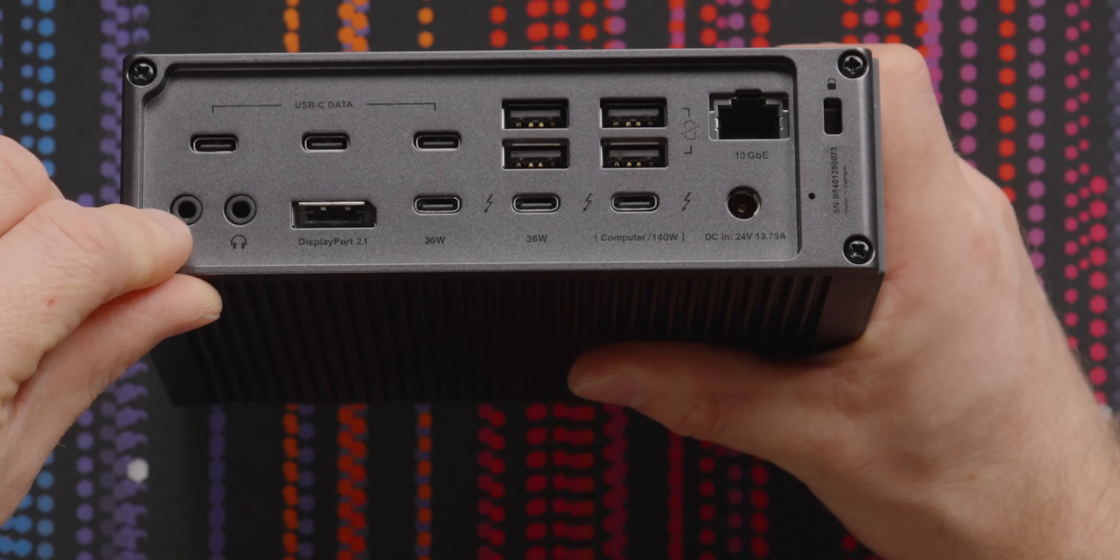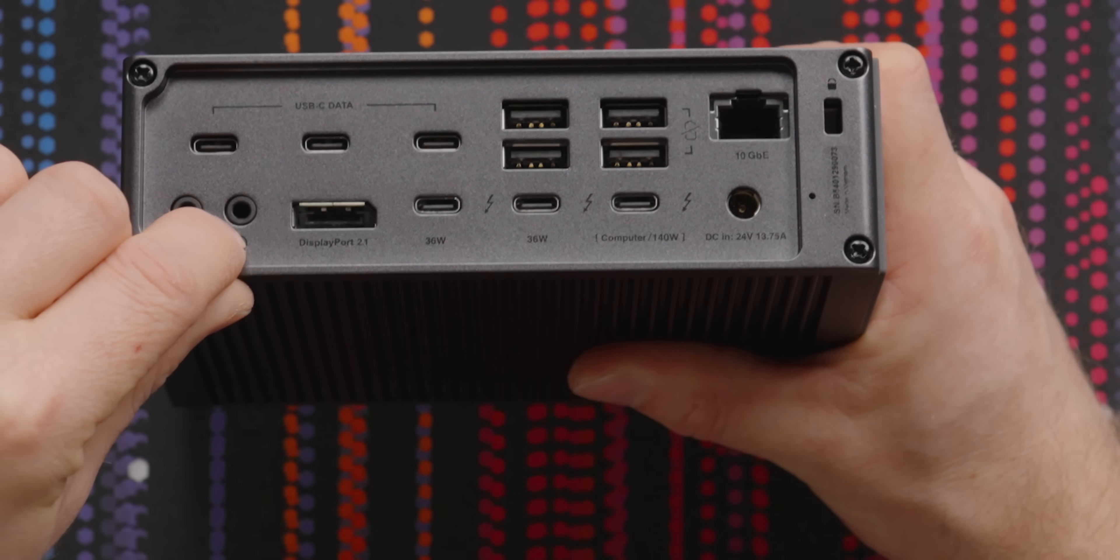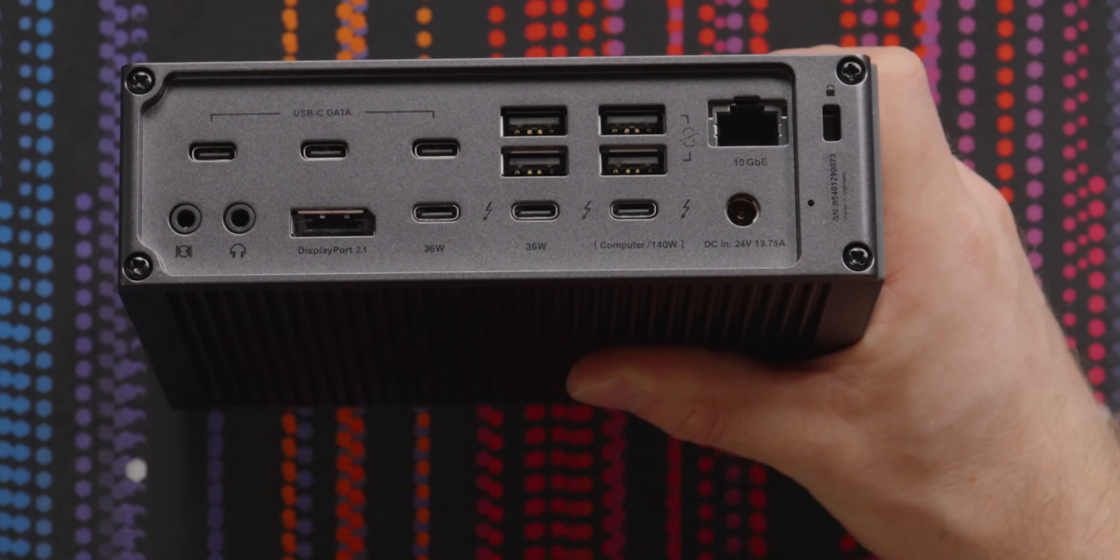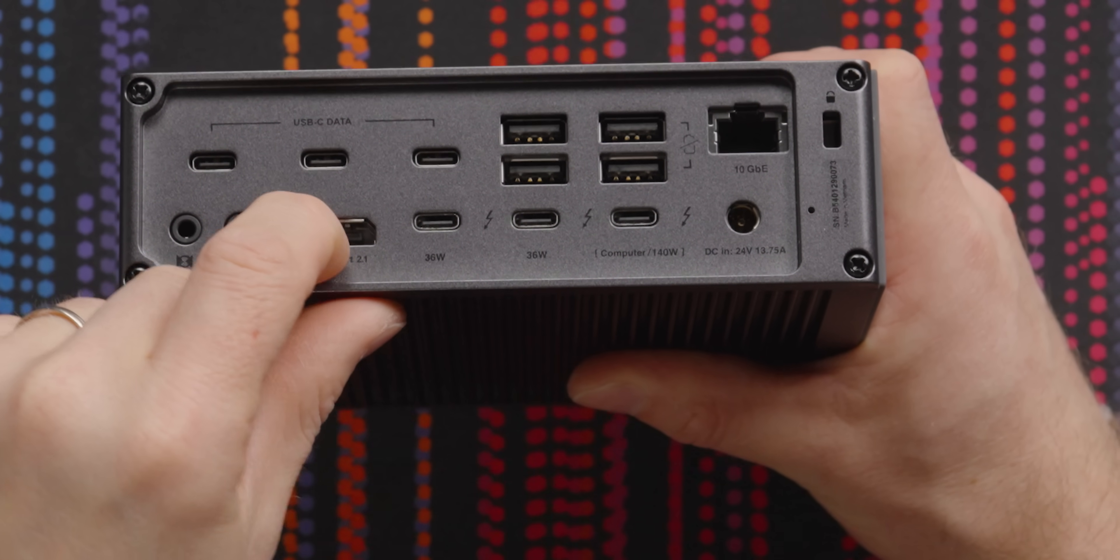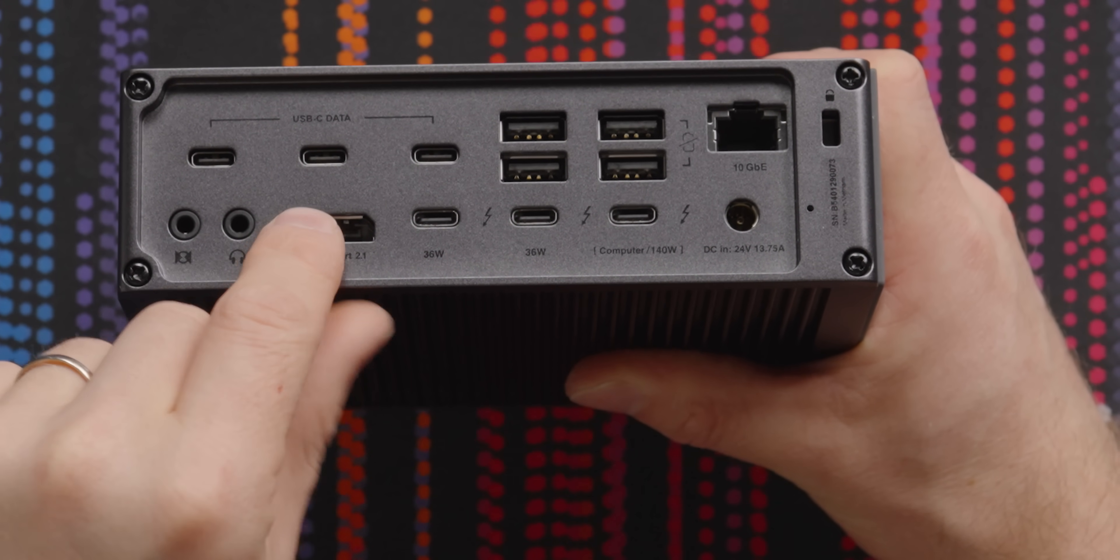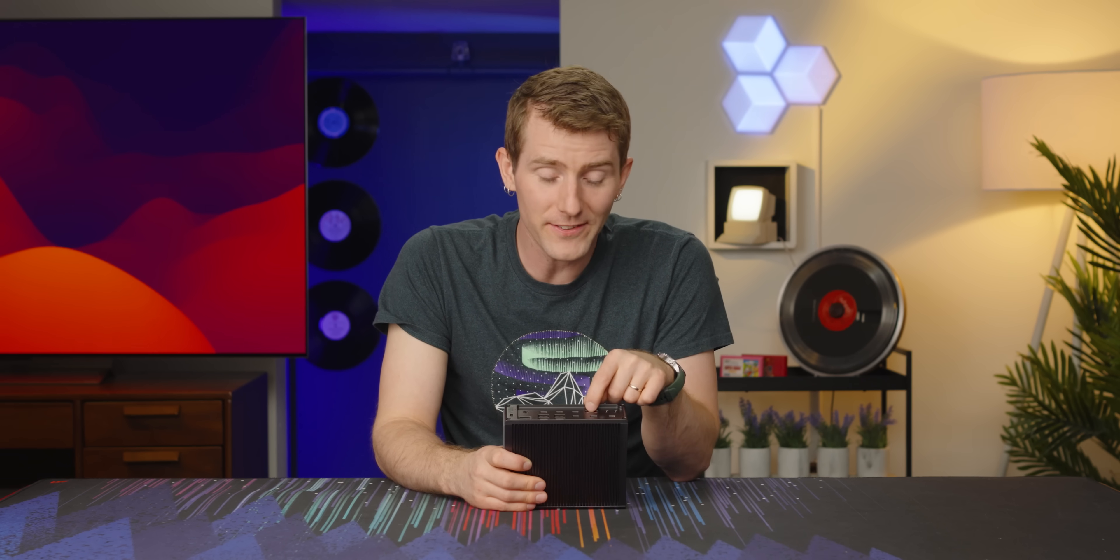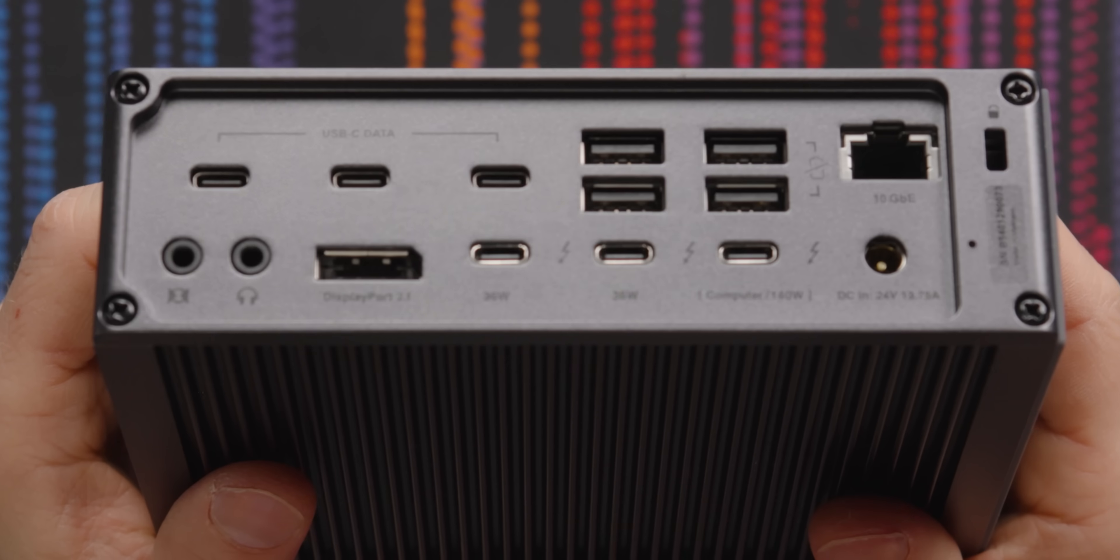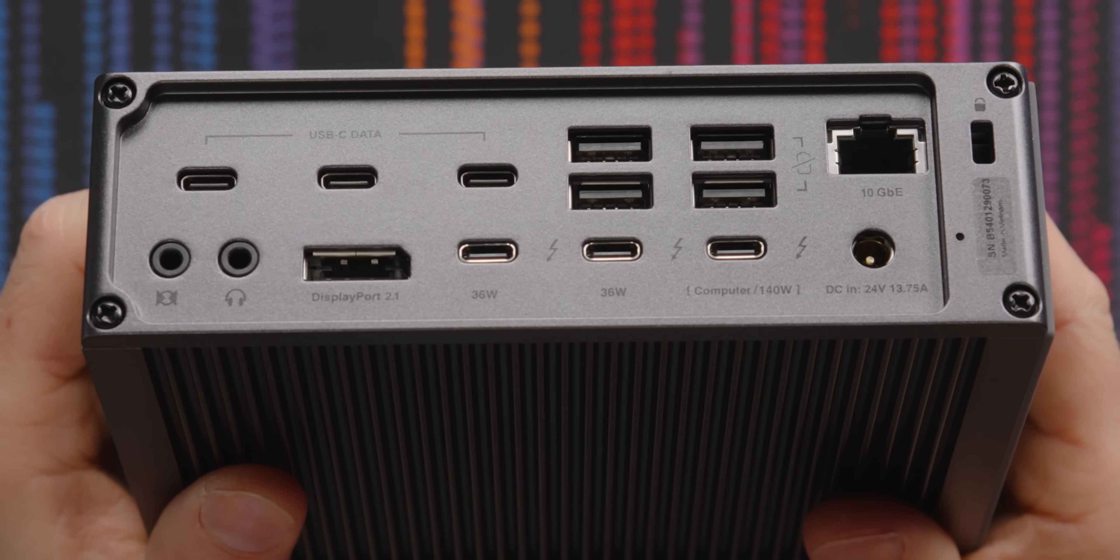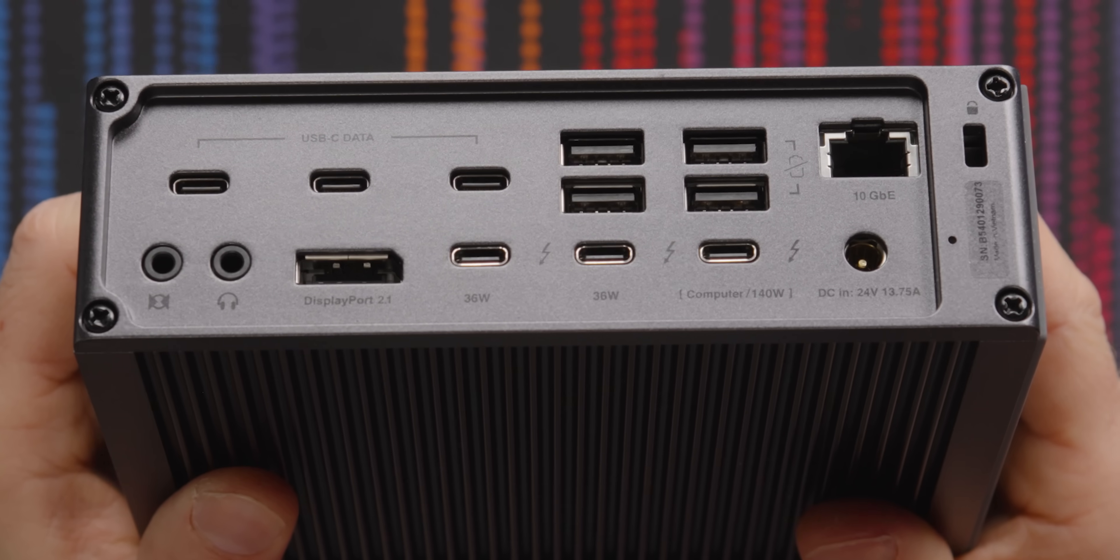We've also got a line in, I believe it is, as well as a headphone jack. So, dedicated headphone jack, non-combo jack, and DisplayPort 2.1. This is really nice to see as well because it allows you to connect the fastest modern displays. I'm talking up to your 500 Hertz displays or even 8K60. And the best part is that's just one of the supported displays. You can also connect Thunderbolt displays at up to that same resolution.